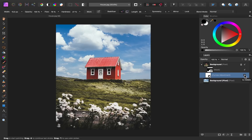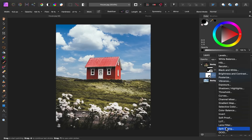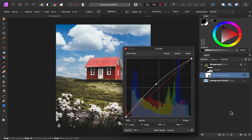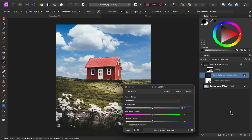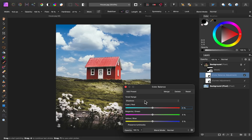The next thing I want to do is add a color balance adjustment. This will allow me to change all of the colors in the shadows, midtones, and highlights to give them subtle tints to make them match the sky better. So I'm going to start in the tonal range of shadows, and then add some different colors.